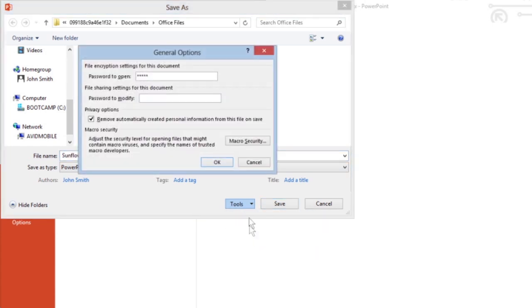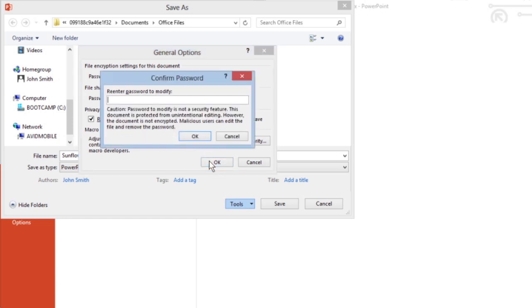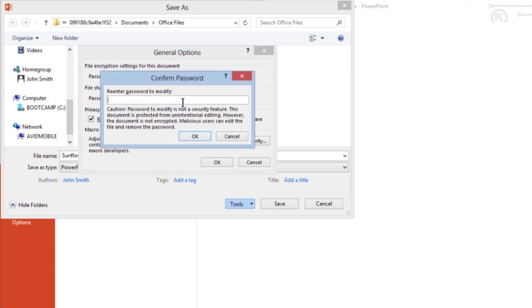You can also click in the Password to Modify text box and type a password. Click OK. Confirm the password by typing it again, and then click OK.